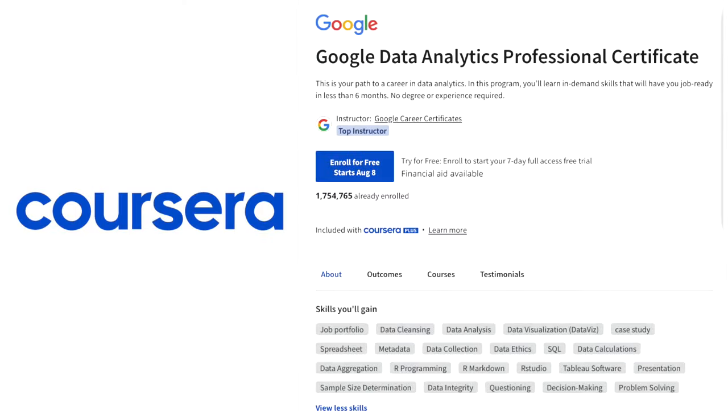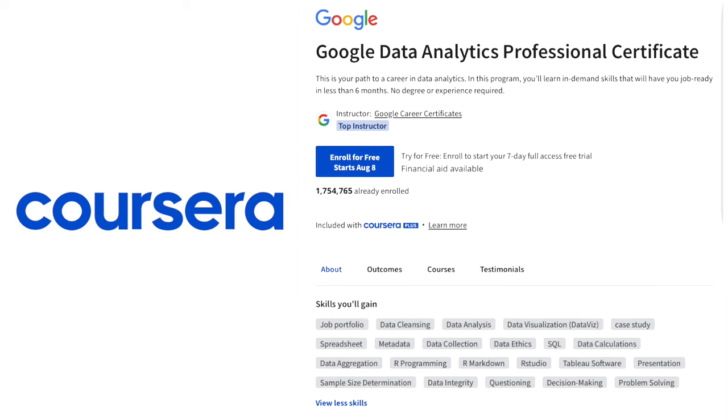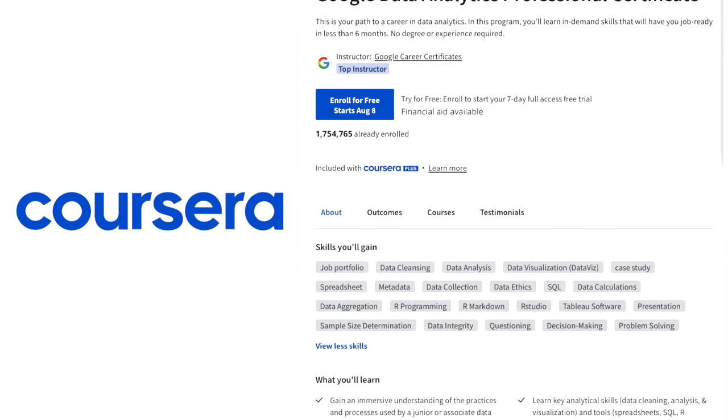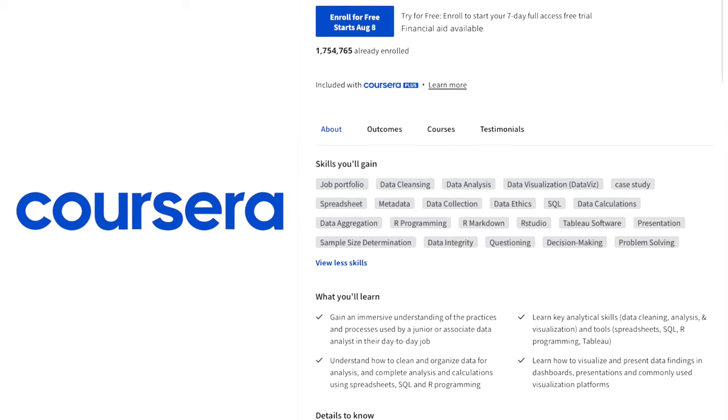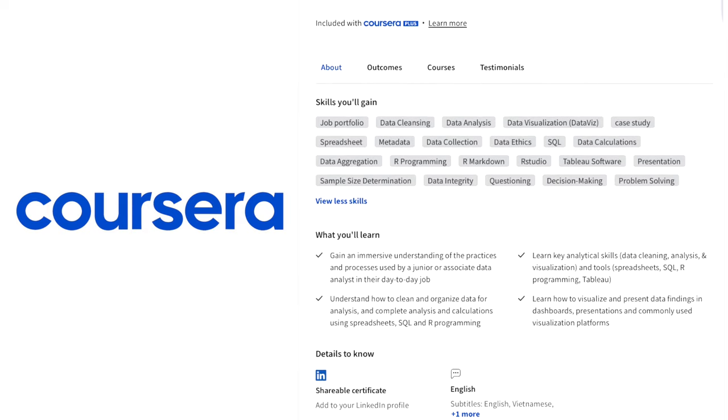And just wanted to add in our sponsor for today, which is the Google Data Analytics Certificate from Coursera. I highly recommend it — it's actually designed by Google employees themselves, and it's a pretty deep dive into the processes used by data analysts every single day. You'll gain an immersive understanding of different tools like SQL and Tableau, as well as analytical skills such as data cleaning, data visualization, and data analysis.